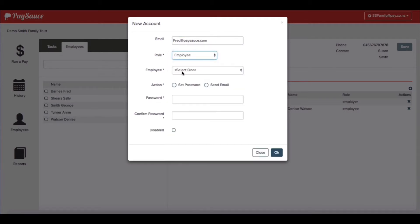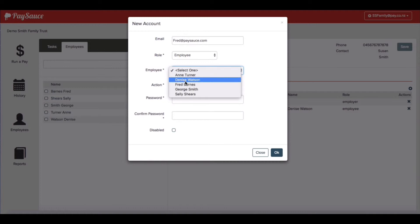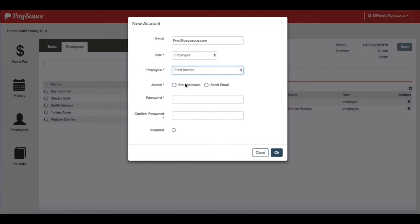Next the system wants to know which employee is he, so I'll select his name and then I'll click send email. Now all I have to do is click OK.